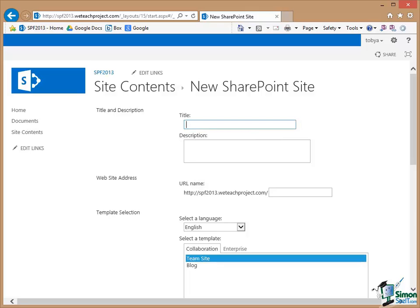Now I'm going to give the title Team Talk. In the title itself I'm going to put a space in the name. But as you'll see at a moment the website address will not have that space.